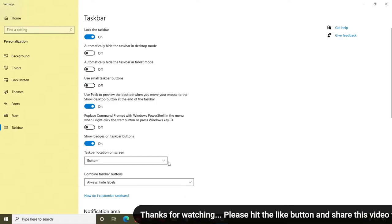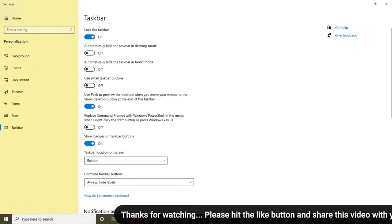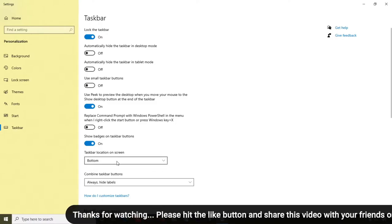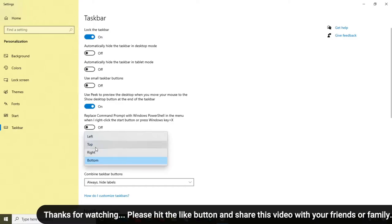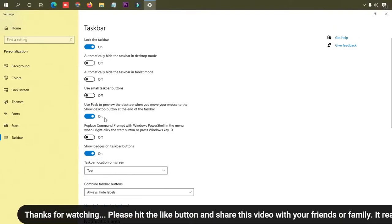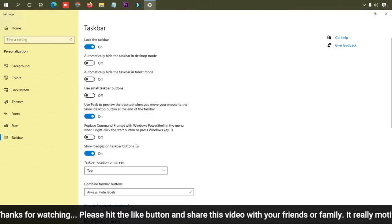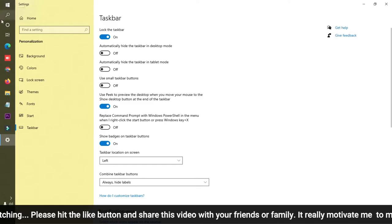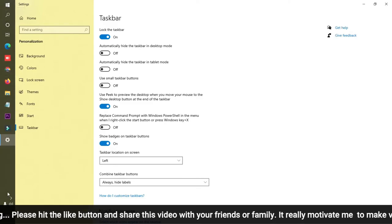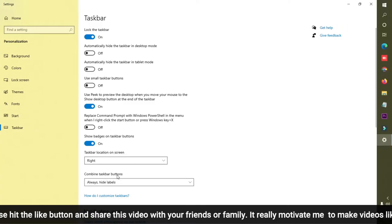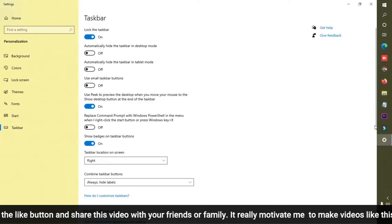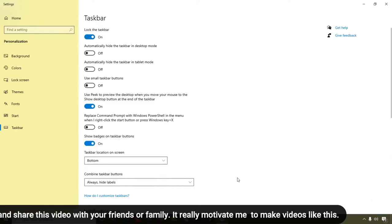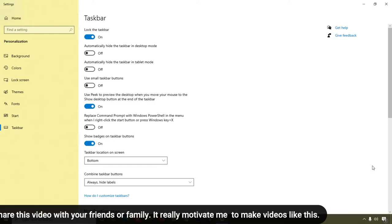If you want to change the location of your taskbar, right now you can see the taskbar location is set to bottom. If I change it to top, you can see the taskbar moves to the top. You can also click left and the taskbar shows on the left side, or click right and it moves to the right. I'll set it back to bottom.